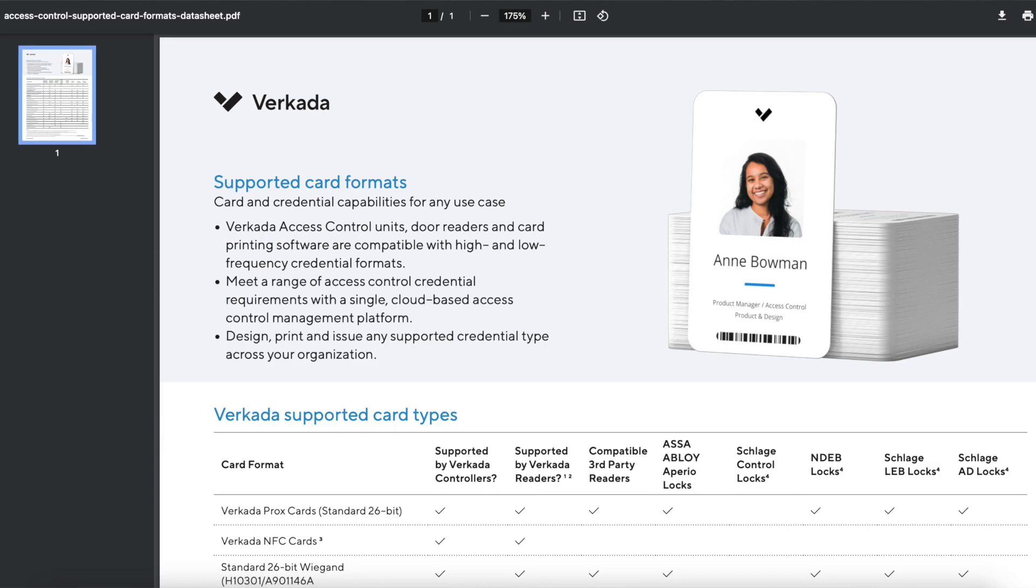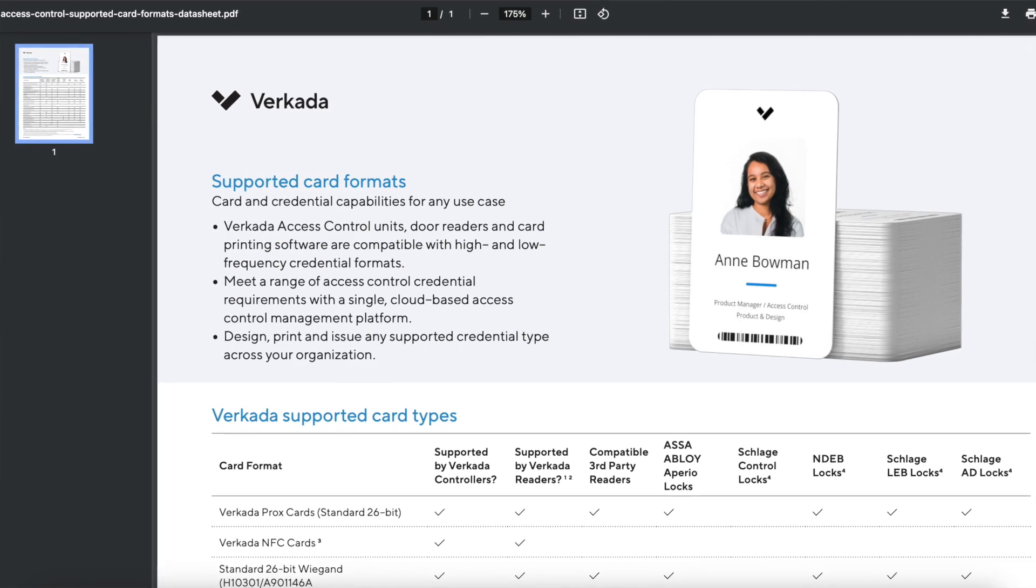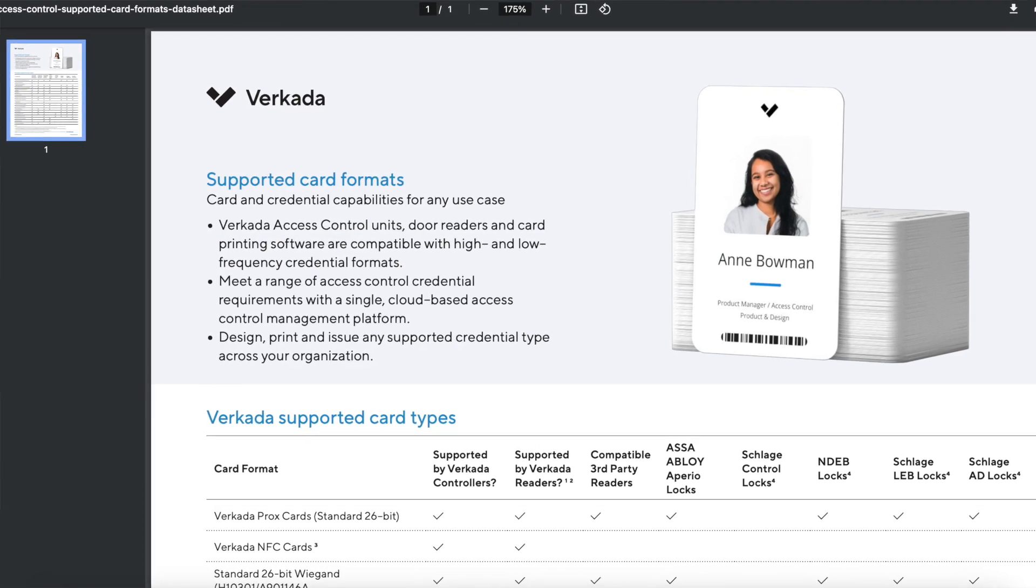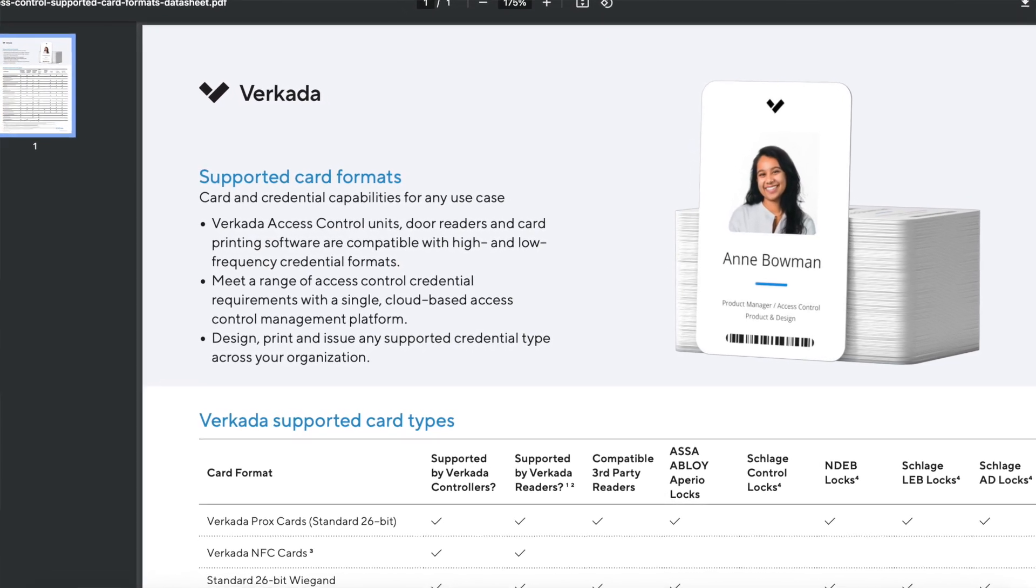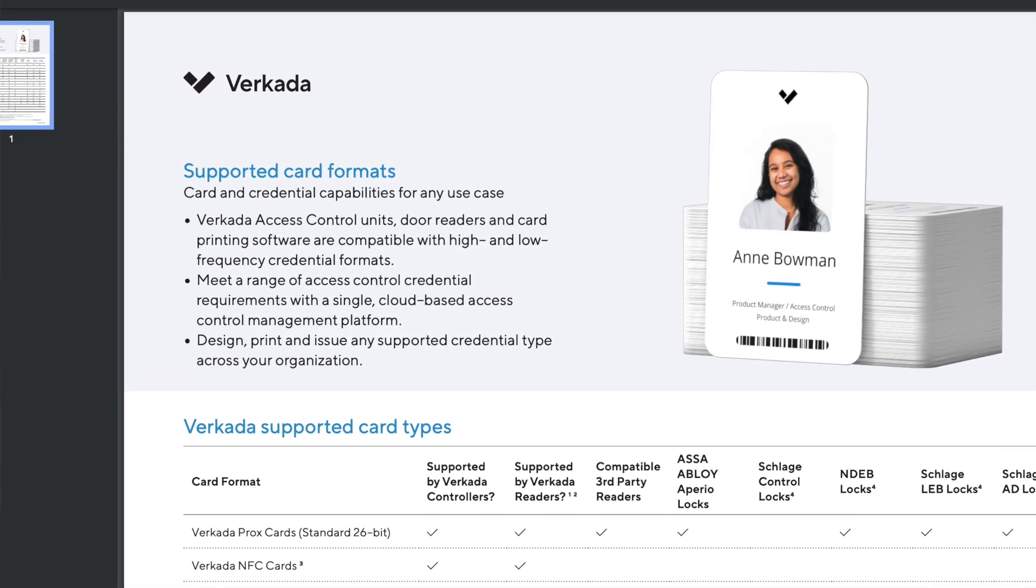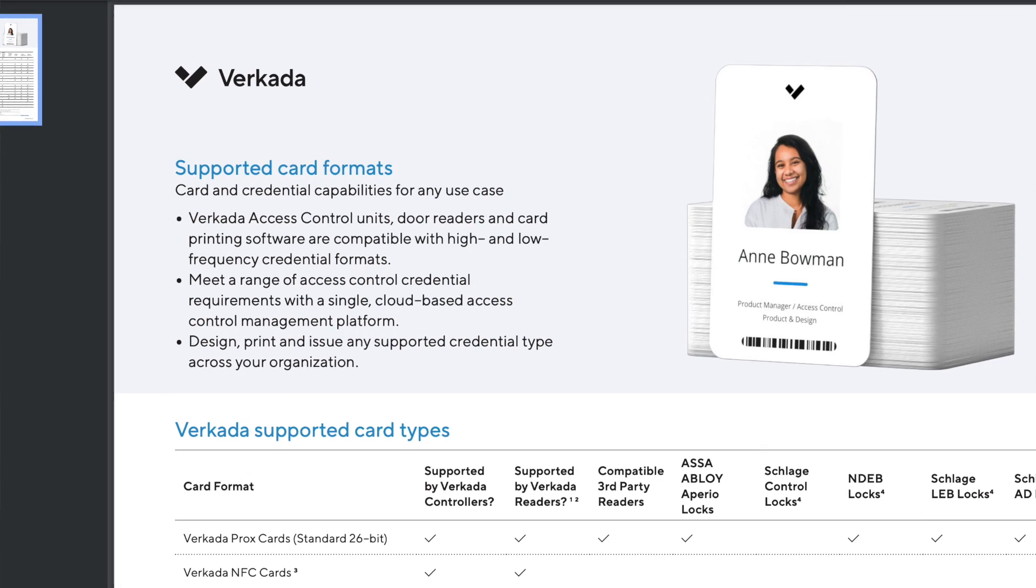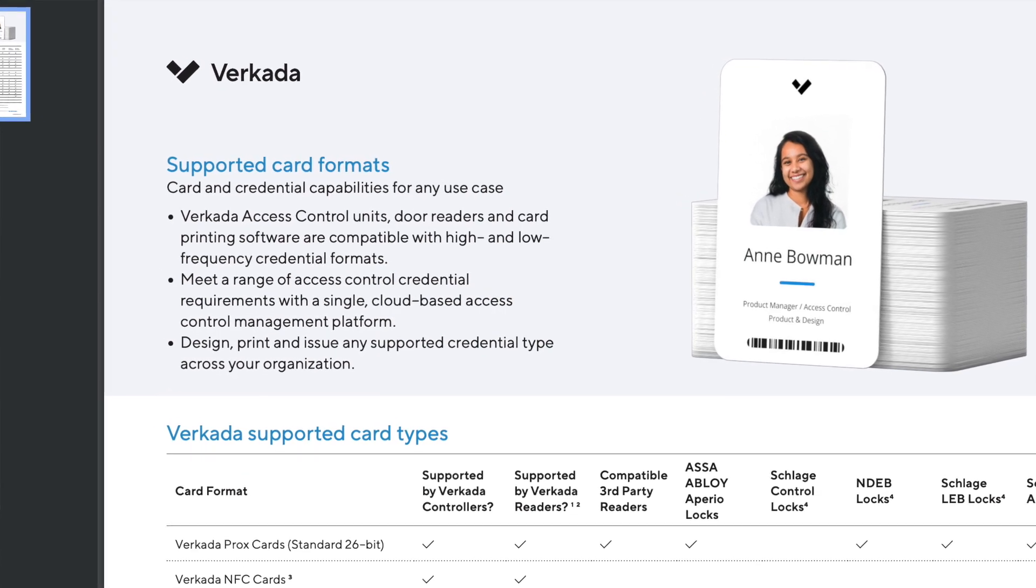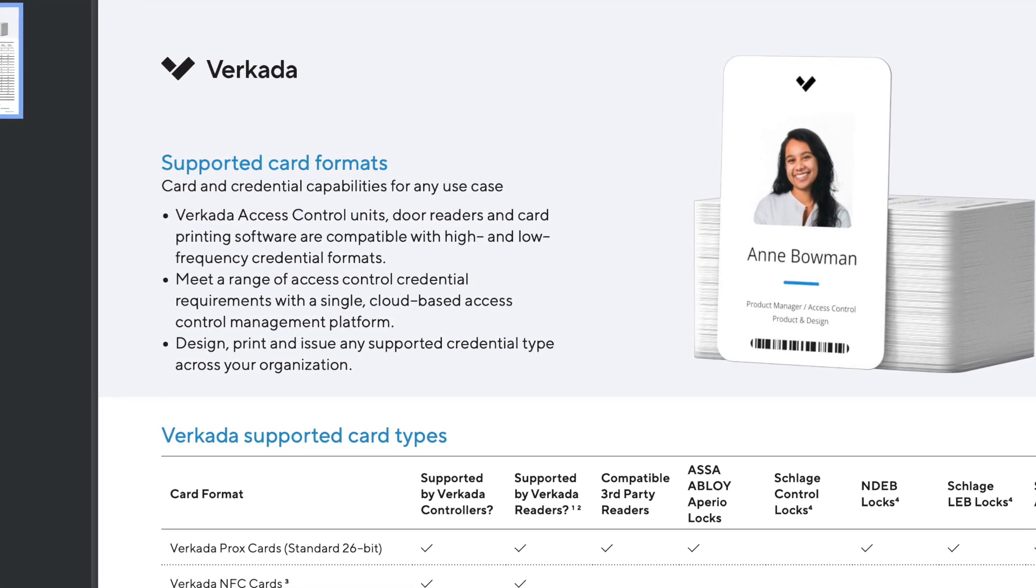In a nutshell and overly simplified, this is how card formats work. So if your system does not accept that particular format, well you need to be looking at alternative ways to get in. For Verkada access control, if you are interested to see if your card format is supported, all you need to do is go on the help website and you'll actually see an up-to-date list.